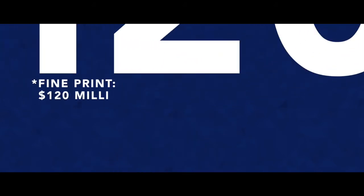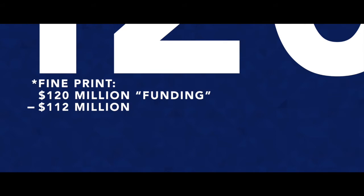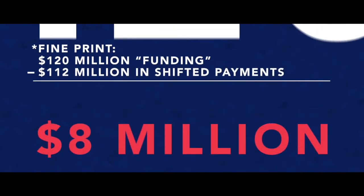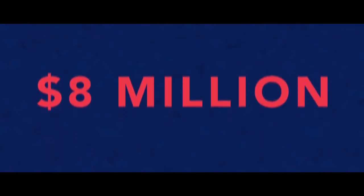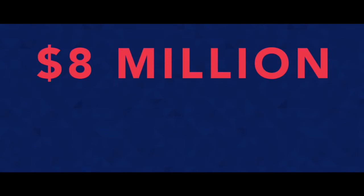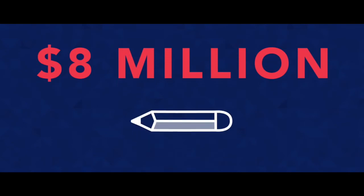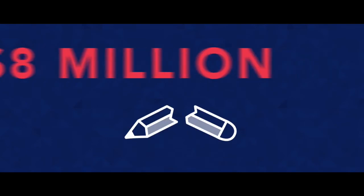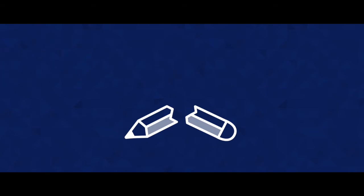But that's before you look at the fine print. By shifting and underfunding $112 million in payments, the Republican budget in reality only provides a meager $8 million increase in education funding.